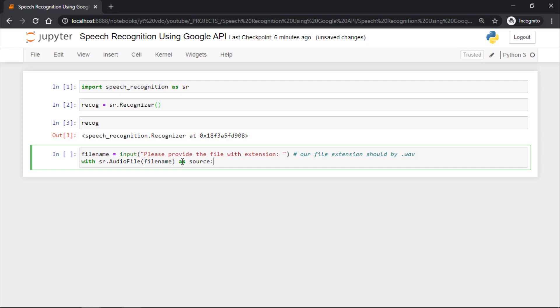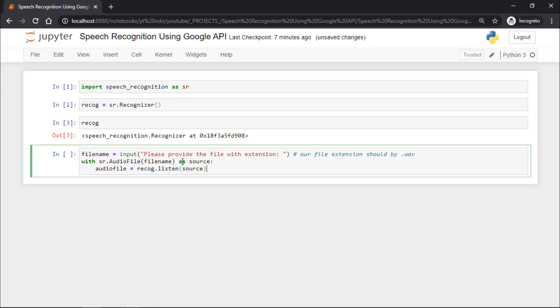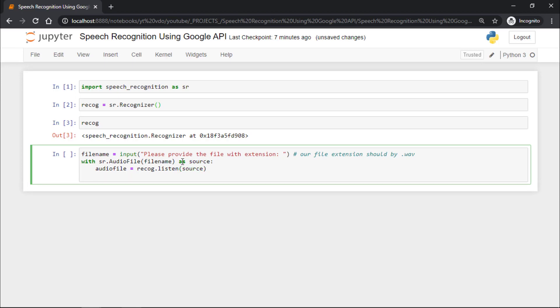I will say as, and now audio_file is recog.listen. That means we need to listen to the file. Which file do we want to listen? We want to listen to source. This process requires an internet connection. If you don't have an internet connection, your code must not break. So we will use exception handling here.